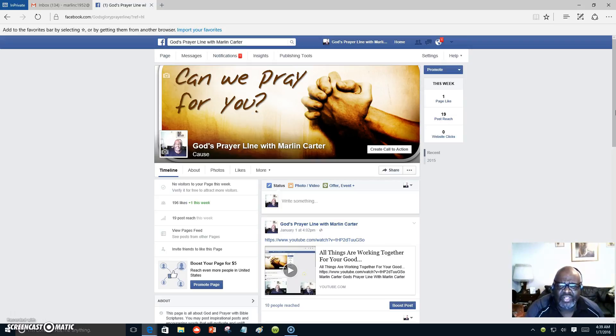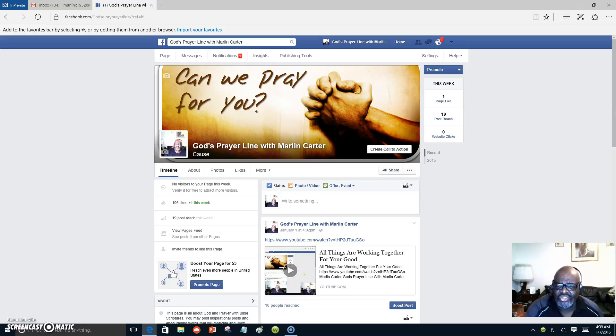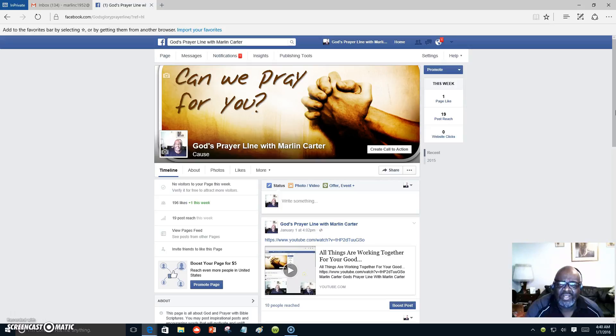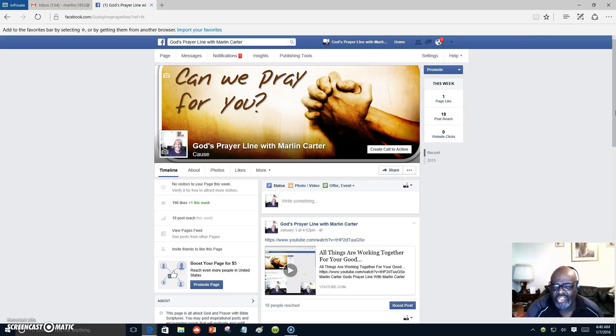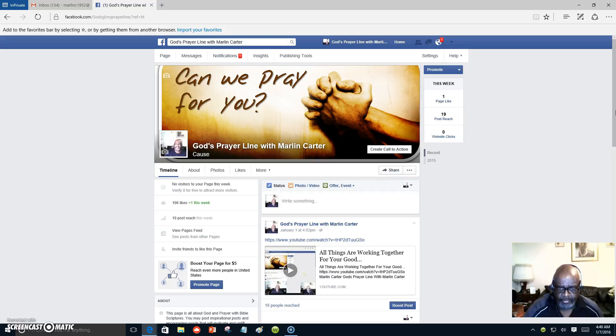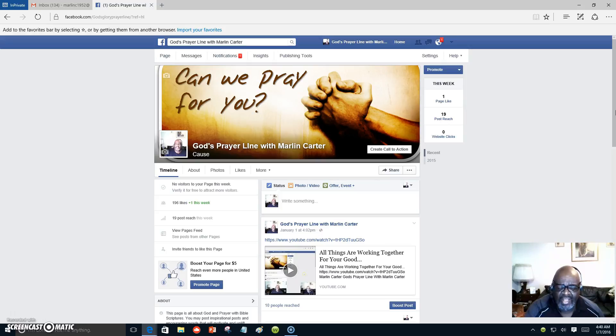And just like Moses lift up the serpent in the wilderness, we also must lift up the name of Jesus Christ. We have to stand on high and proclaim his name to all the world and lift up the bloodstained banner that Jesus is Lord. For God so loved the world that he gave his only begotten son that whosoever believeth, that believeth means continue to believe that God raised him from the dead, shall have everlasting life.